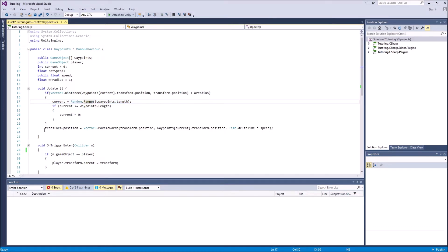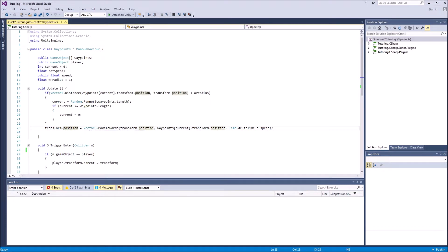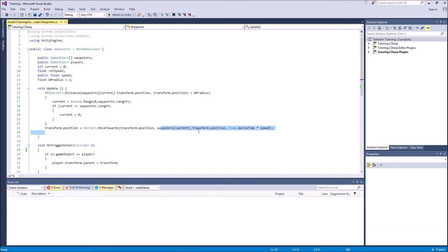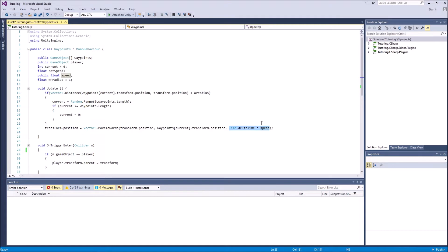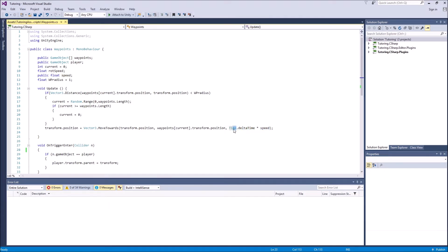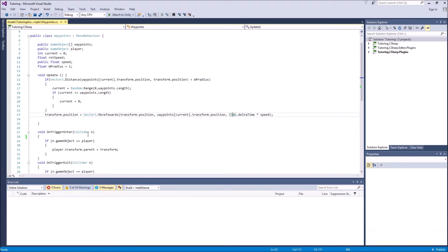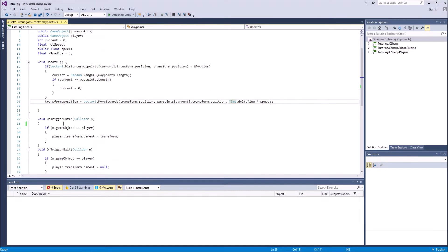So here we say this is the part where we actually move the moving platform. Transform.position is vector three move towards transform position waypoints current.transform position. So it moves the transform position, so the moving platform, to the current waypoint's transform position by time.deltaTime times speed. We have to multiply it with the time.deltaTime, which is the time in the game.